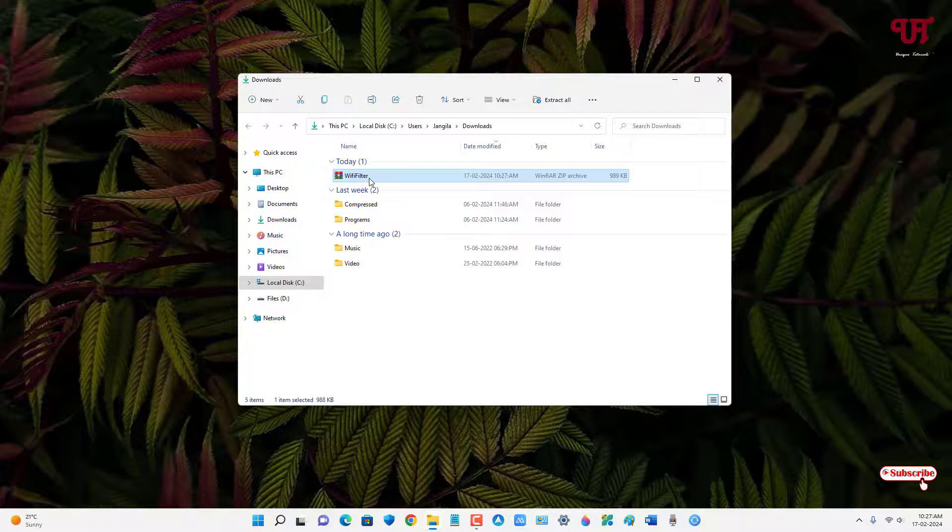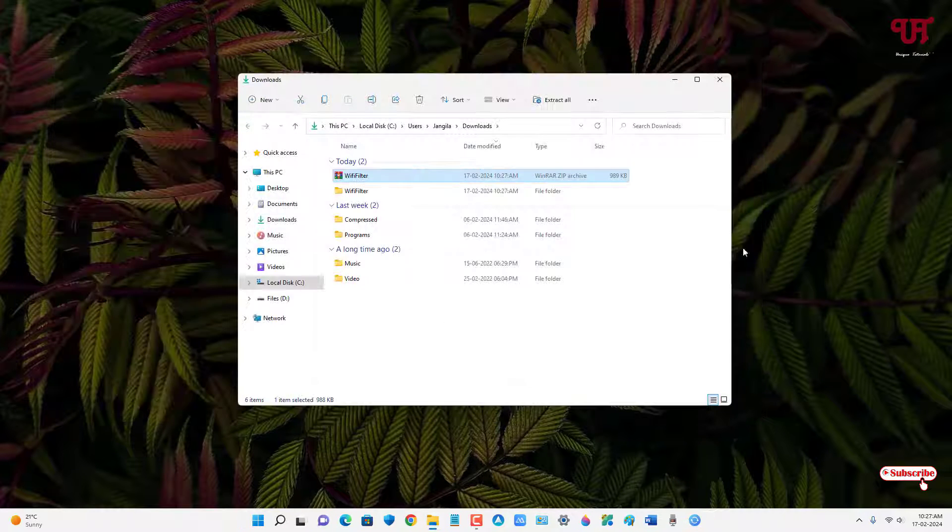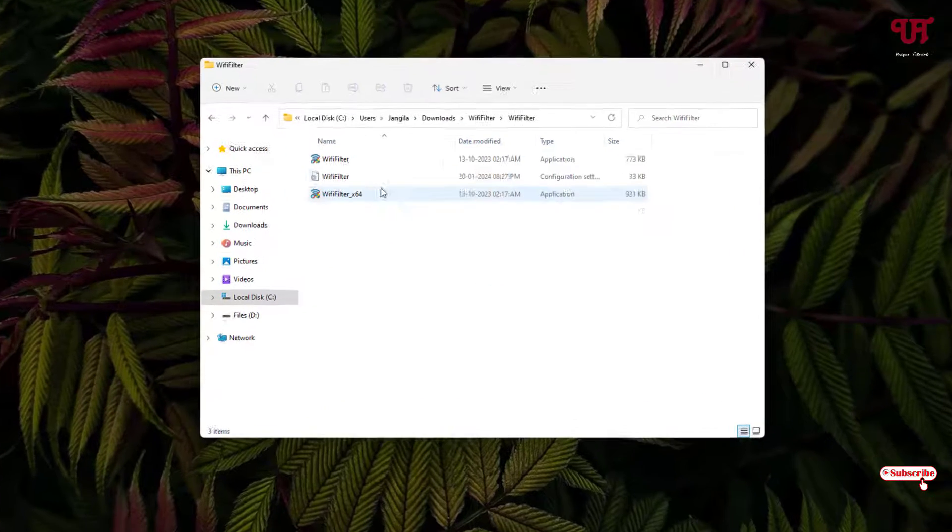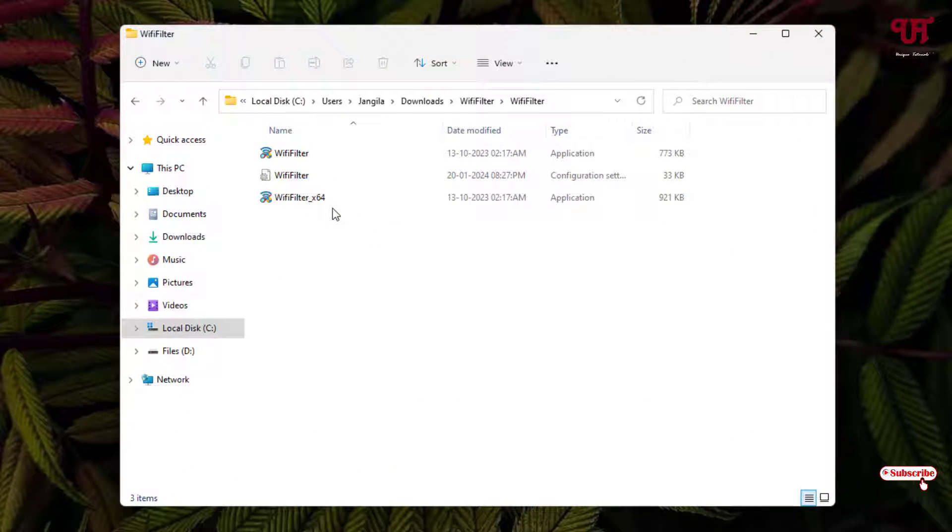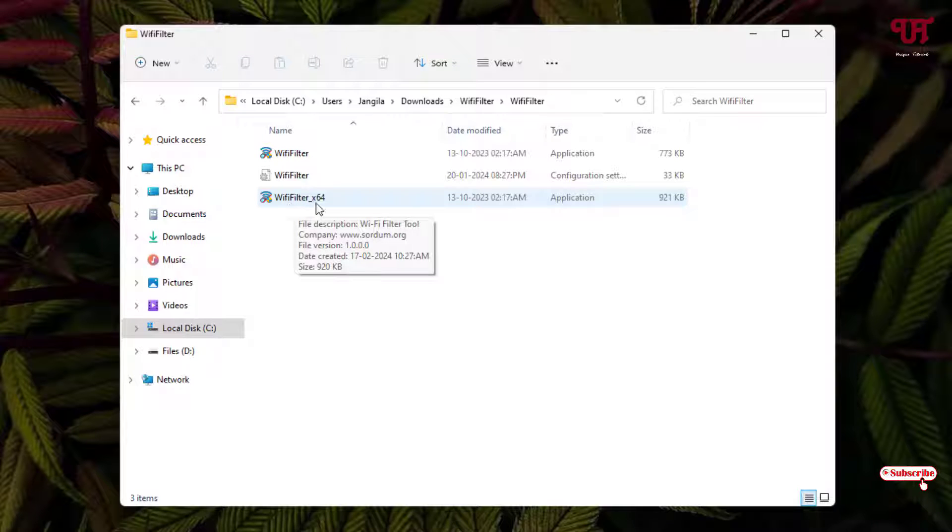Now just double click it to extract this file. Now just open the extracted folder. Now you will see here two kinds of files: one is WiFi Filter and the second one is WiFi Filter x64.